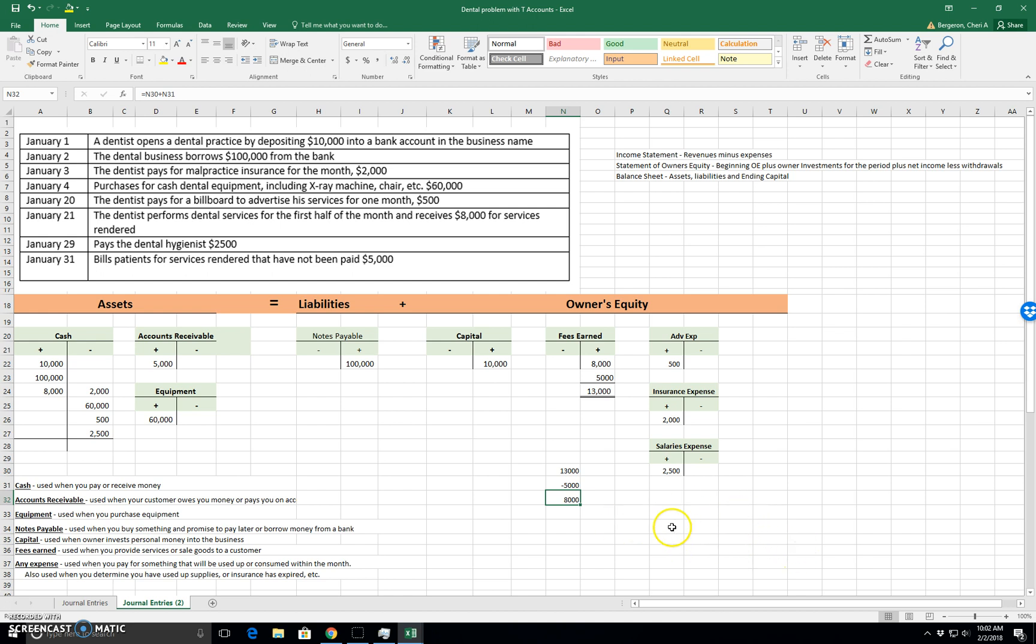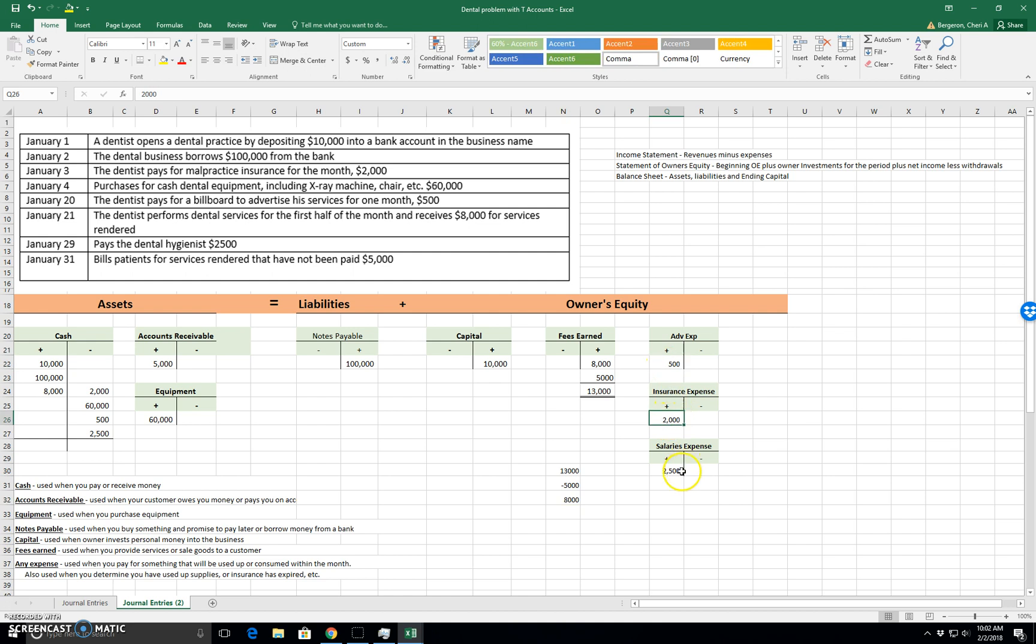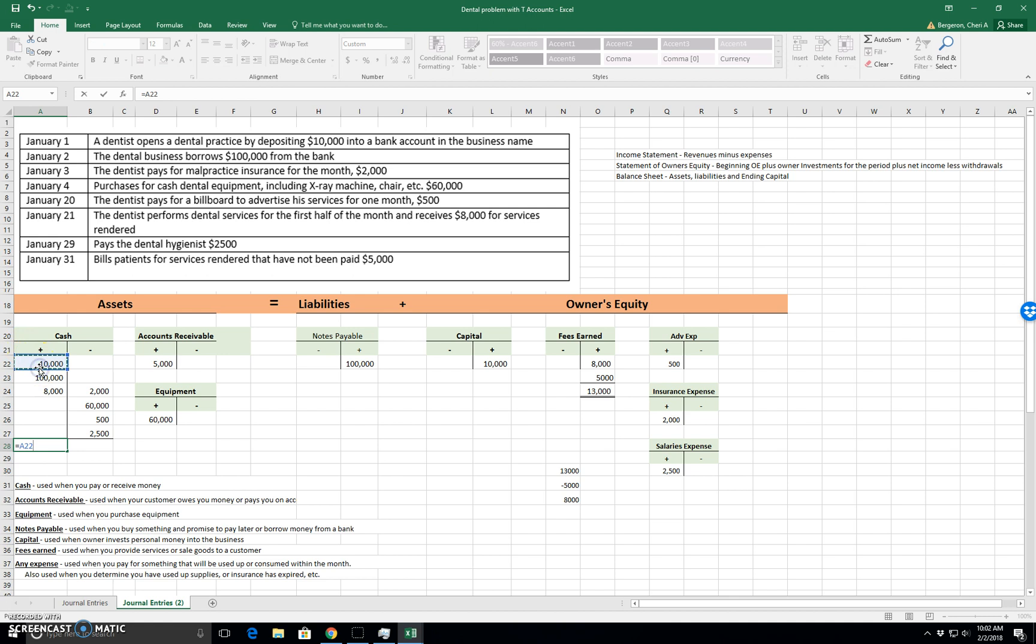So let's just see how we get our balances in the other accounts. These are just simply one number. So that is their balance. But in cash, we have more than one number. So we need to add up the increases and subtract out the decreases. So all of our adds are $10,000 plus $100,000 plus $8,000. And then we subtract out the subtractions minus $2,000 minus $60,000 minus $500 minus $2,500.